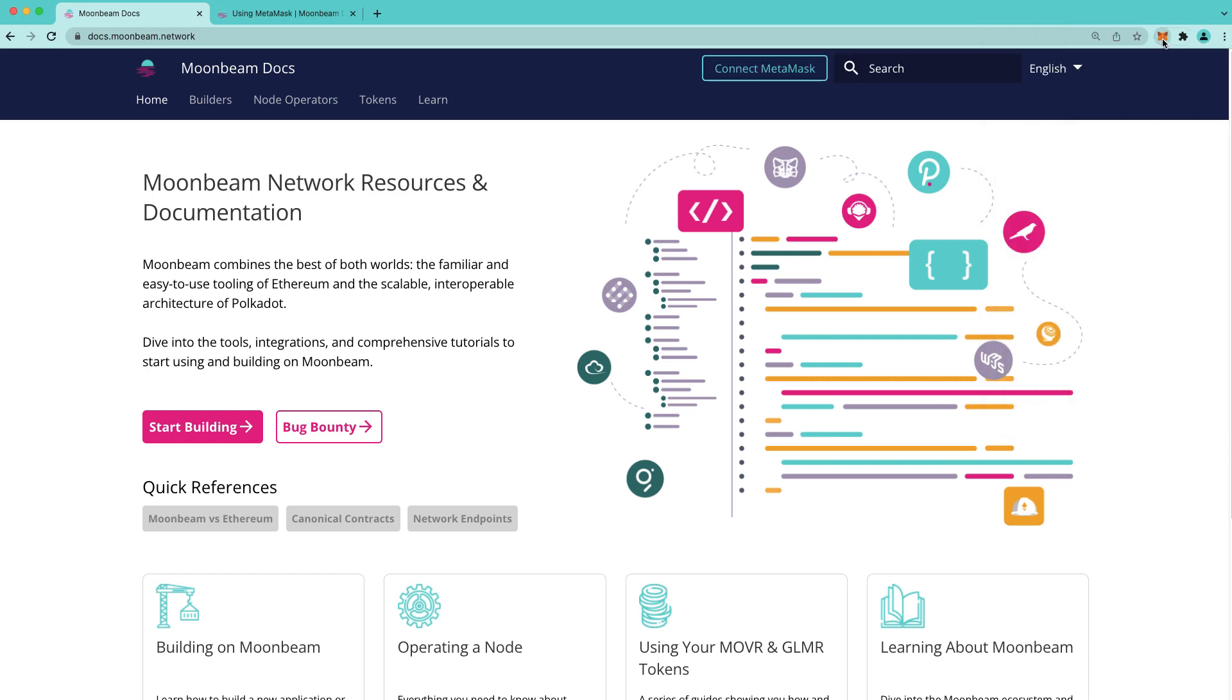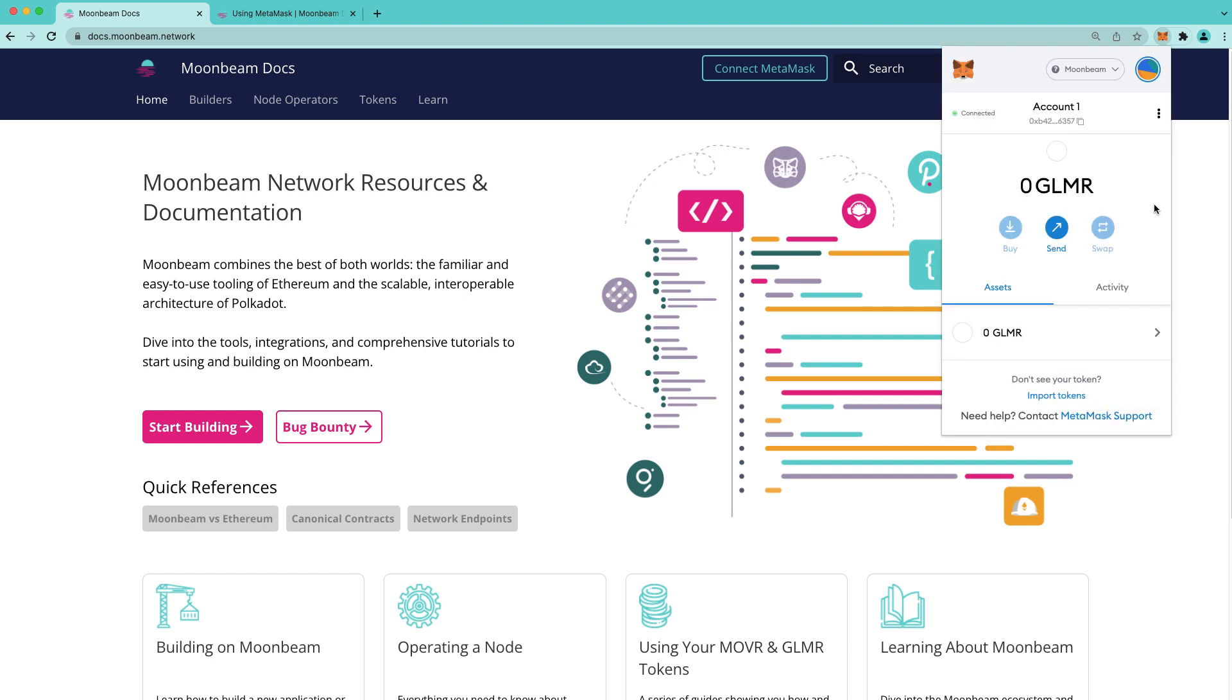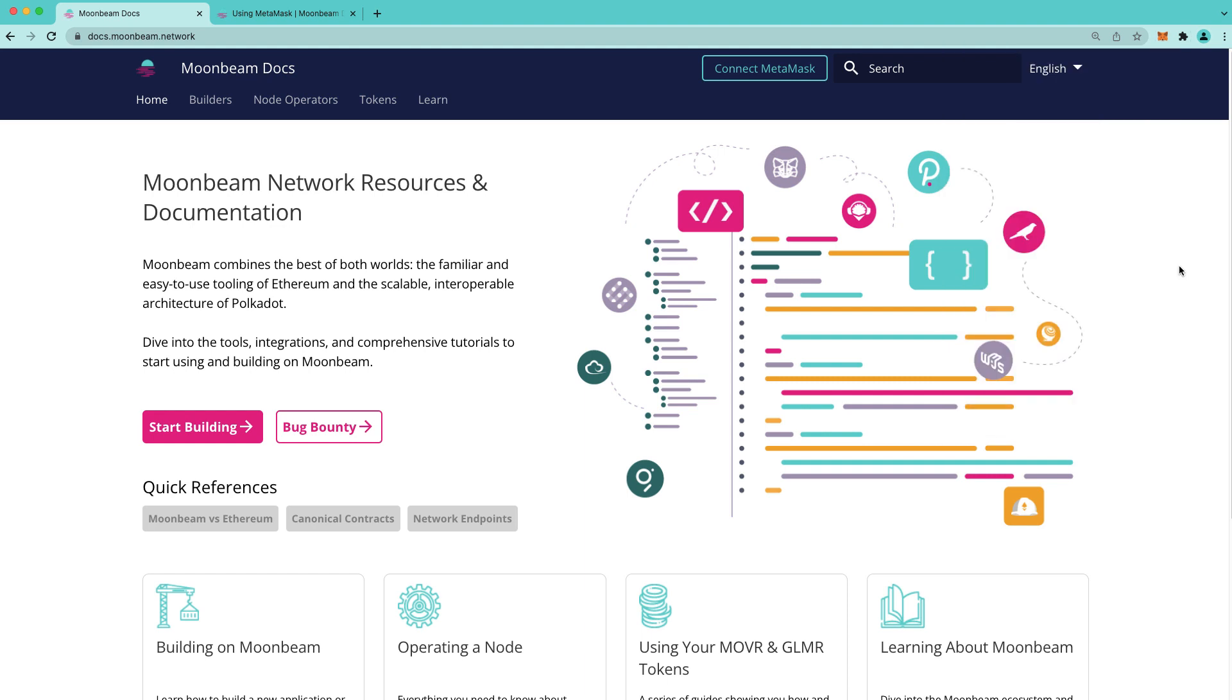We're now connected to the Moonbeam network and we can go ahead and see in our MetaMask that we are now switched to the Moonbeam network. Now I went through the steps kind of slowly here for demonstration purposes but you can see that it's quick and easy to add the Moonbeam network to your MetaMask.